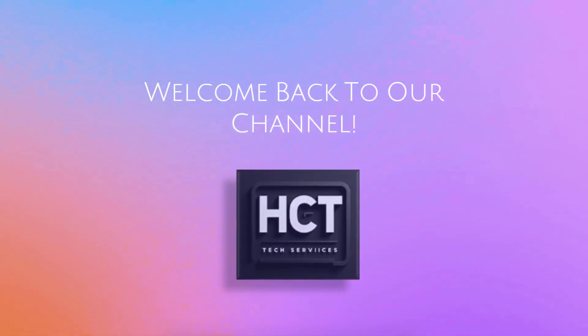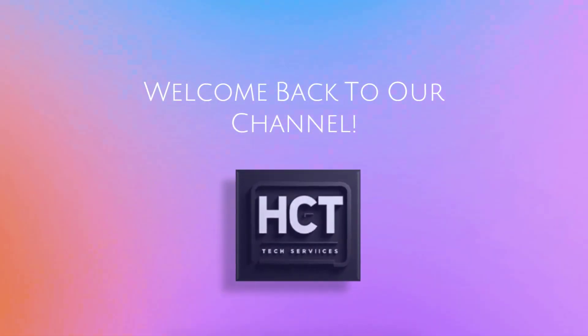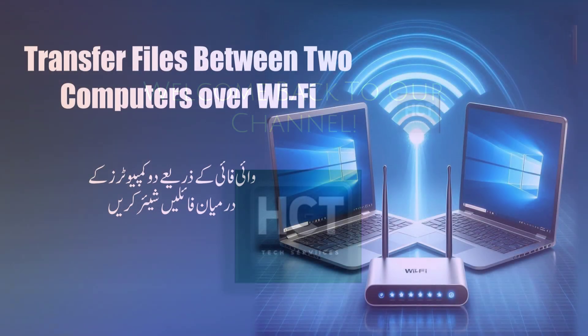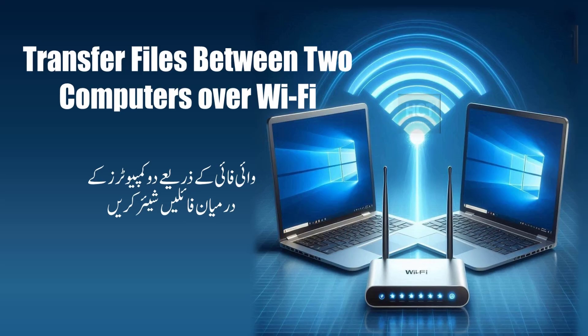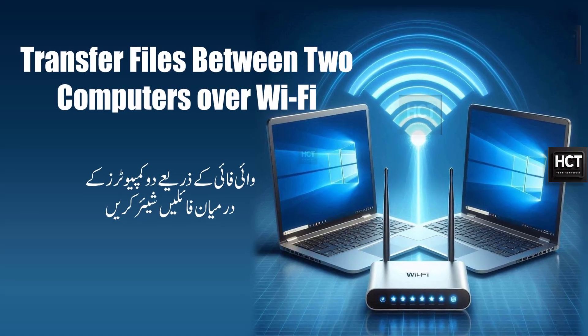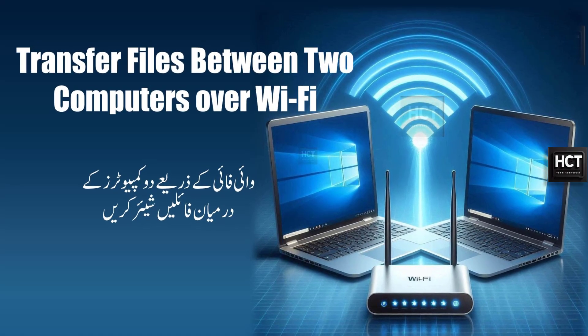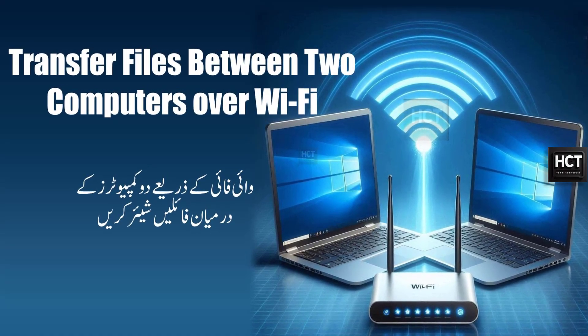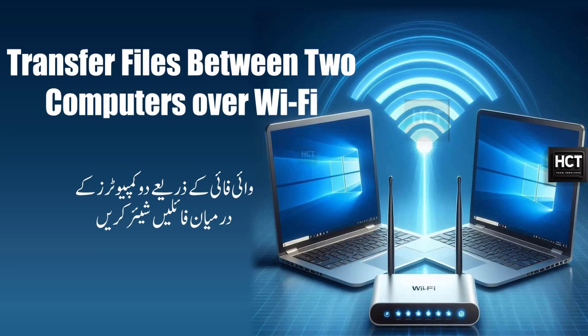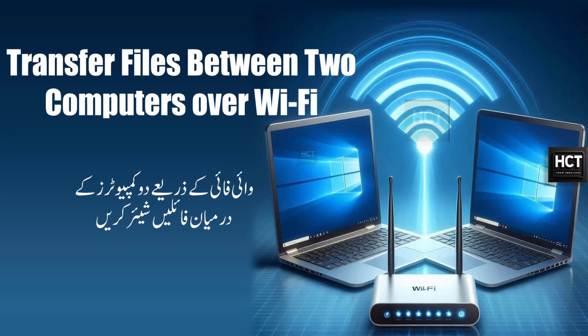Hey everyone, welcome back to HCT Tech. Sharing files between computers on the same Wi-Fi network is a quick and easy way to transfer data, whether you're at home or in the workplace.